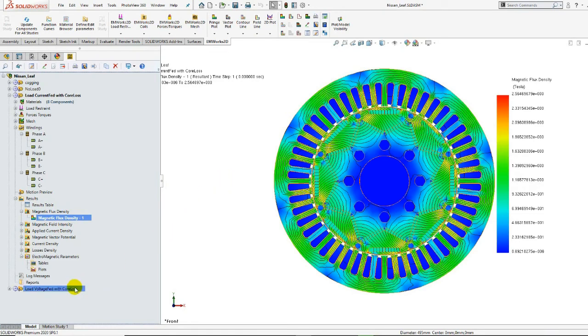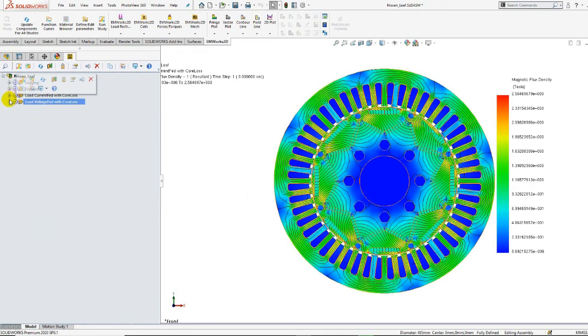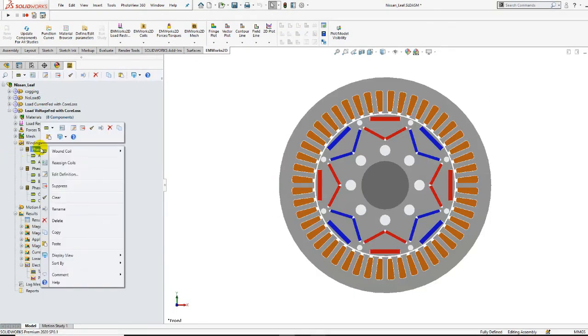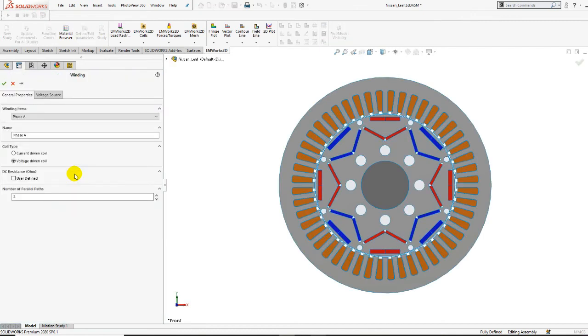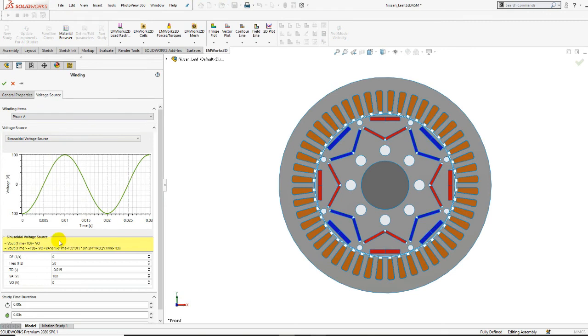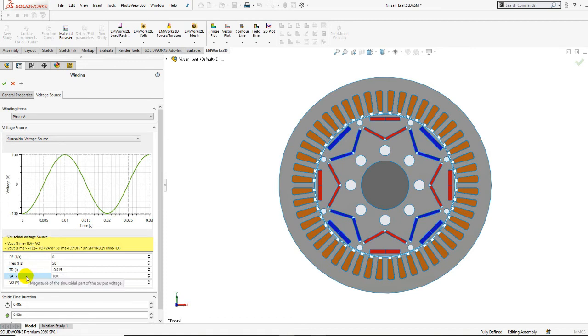The second on-load study is performed for the voltage-fed coils. We can edit the phase A winding to check the excitation properties. Here, we have defined the voltage-driven coils as the coil type. In the voltage source, the voltage is set to sinusoidal. The voltage source properties are then defined. We have here the frequency of 50 Hz as previously defined, and we have also defined the pulse delay time as well as the magnitude of the sinusoidal voltage source.